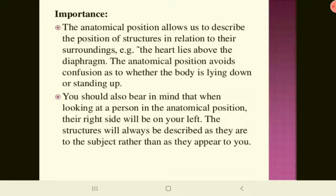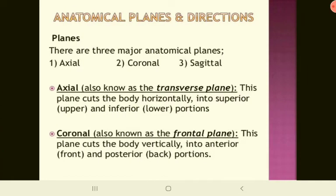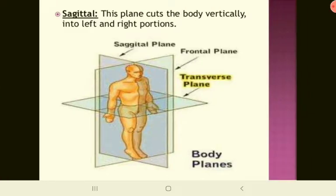There are three major planes: the axial, coronal, and sagittal. The axial plane is also known as the transverse plane. This plane cuts the body horizontally into superior and inferior portions — that is, the upper half and the lower half.